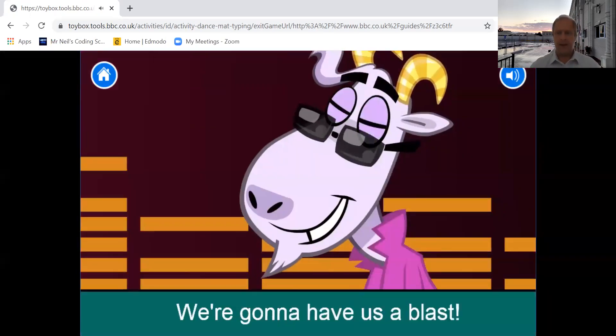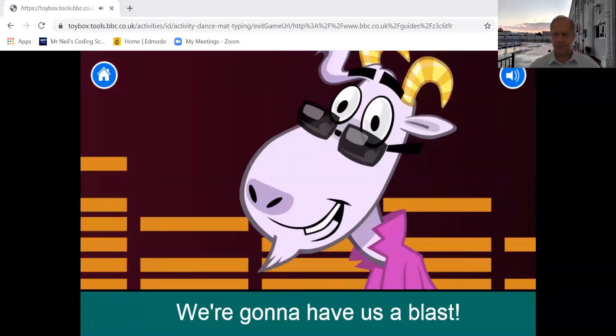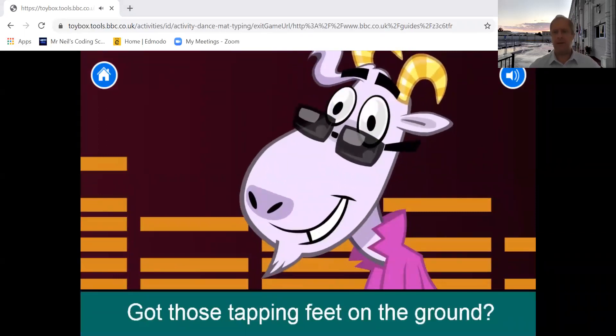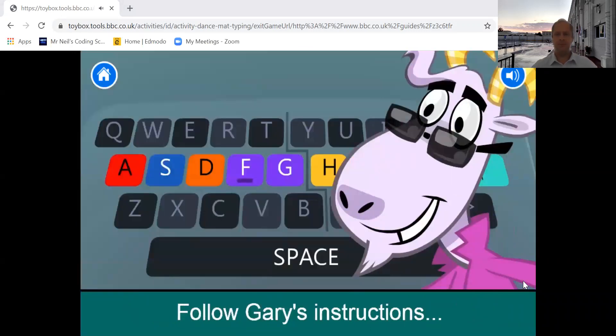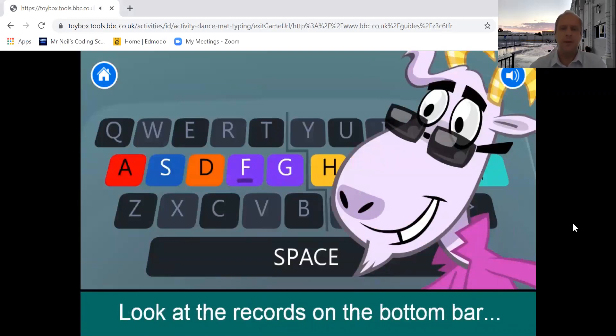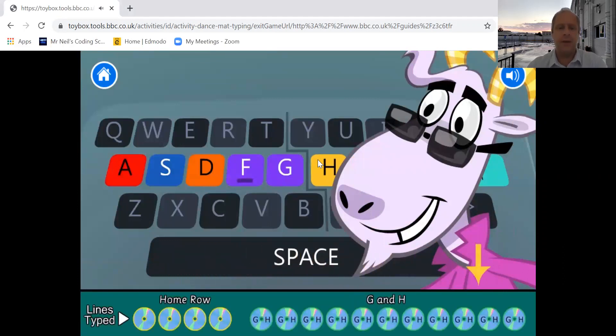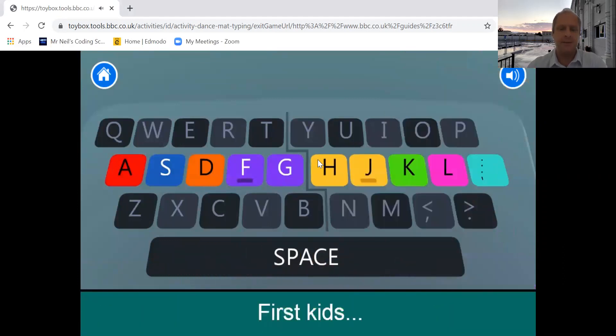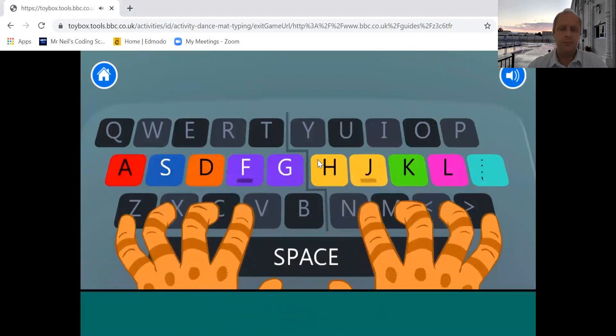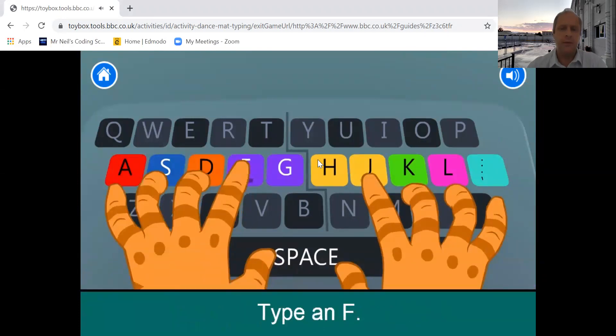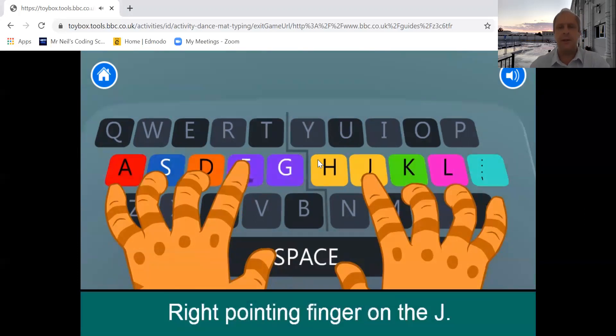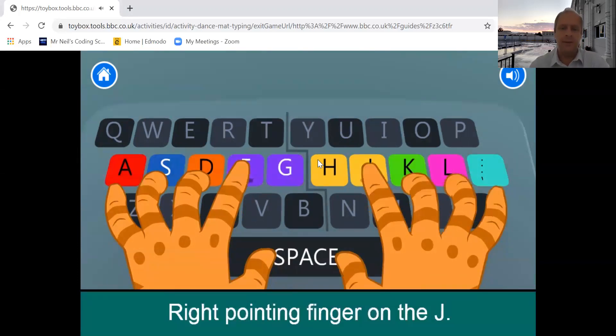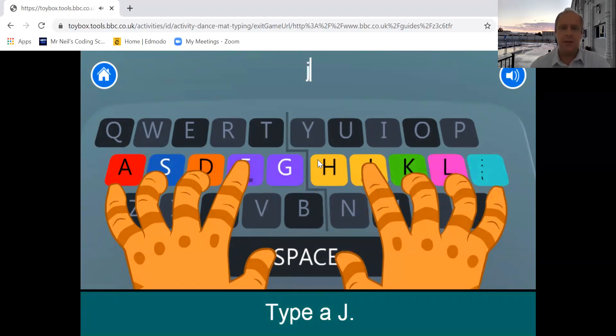Hi there, rock and rollers. We're going to have a blast. Got those tapping feet on the ground, and we're ready to rock and roll. Follow Gary's instructions to learn to do touch typing. So they're introducing, first of all, so you need to watch this video and see how it does. Find the two keys, F and J, each with a bump. Left pointing finger on the F, type an F. So it's now asking you to type an F, so you now go to F on your keyboard and type it. You can see it went wide. Type a J.